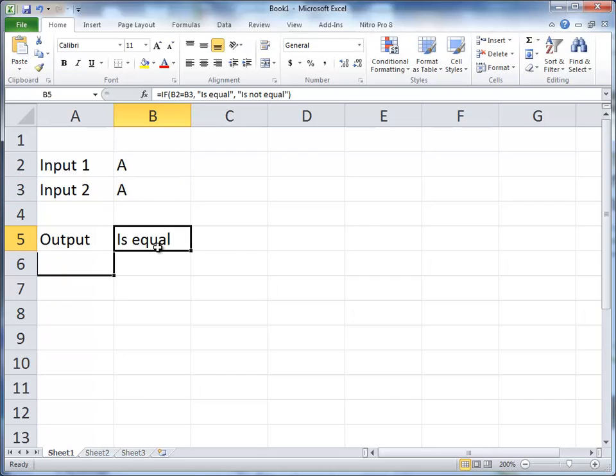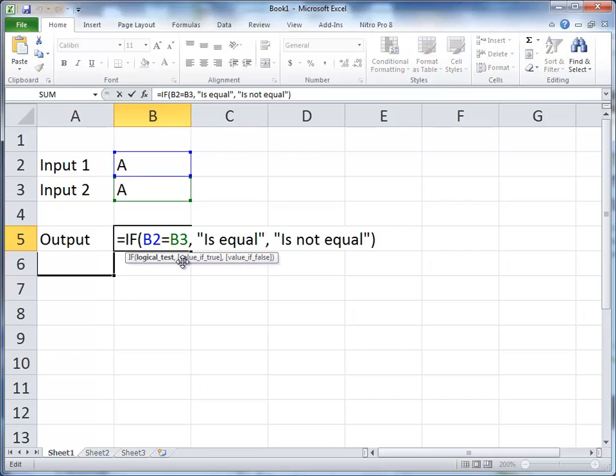Again, it has three parts. It has the part where there's the test, and you can see underneath here in the little help box, this is logical test. So B2 equal to B3 is a logical test.